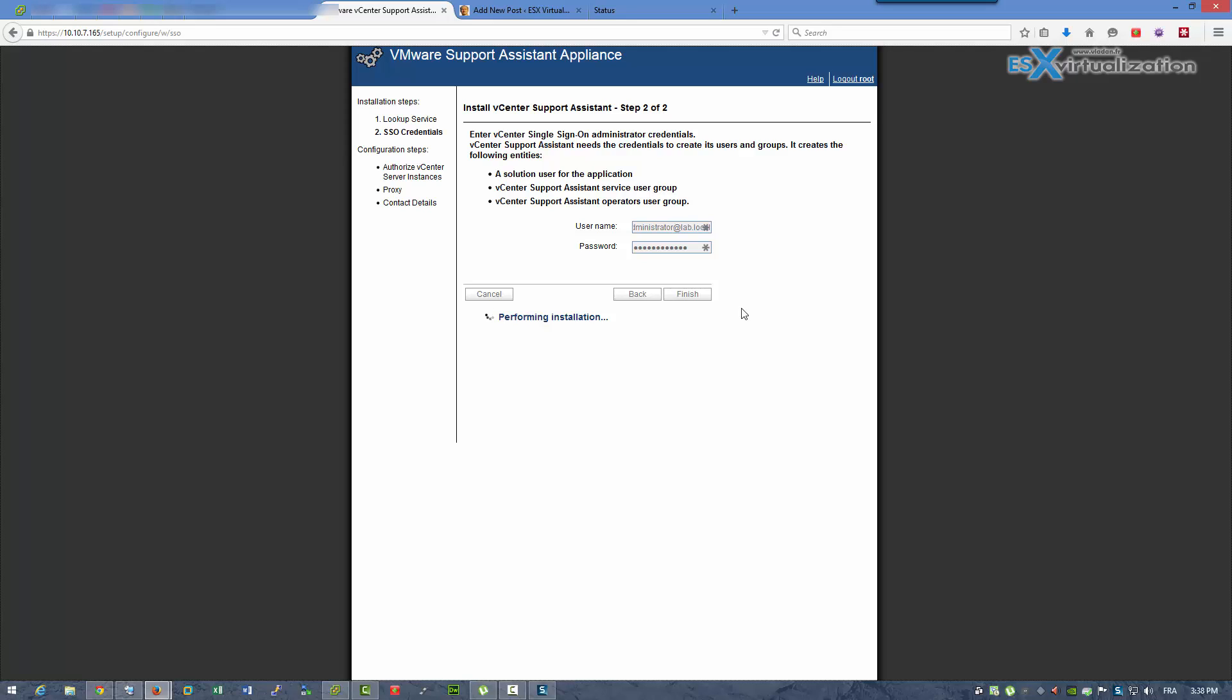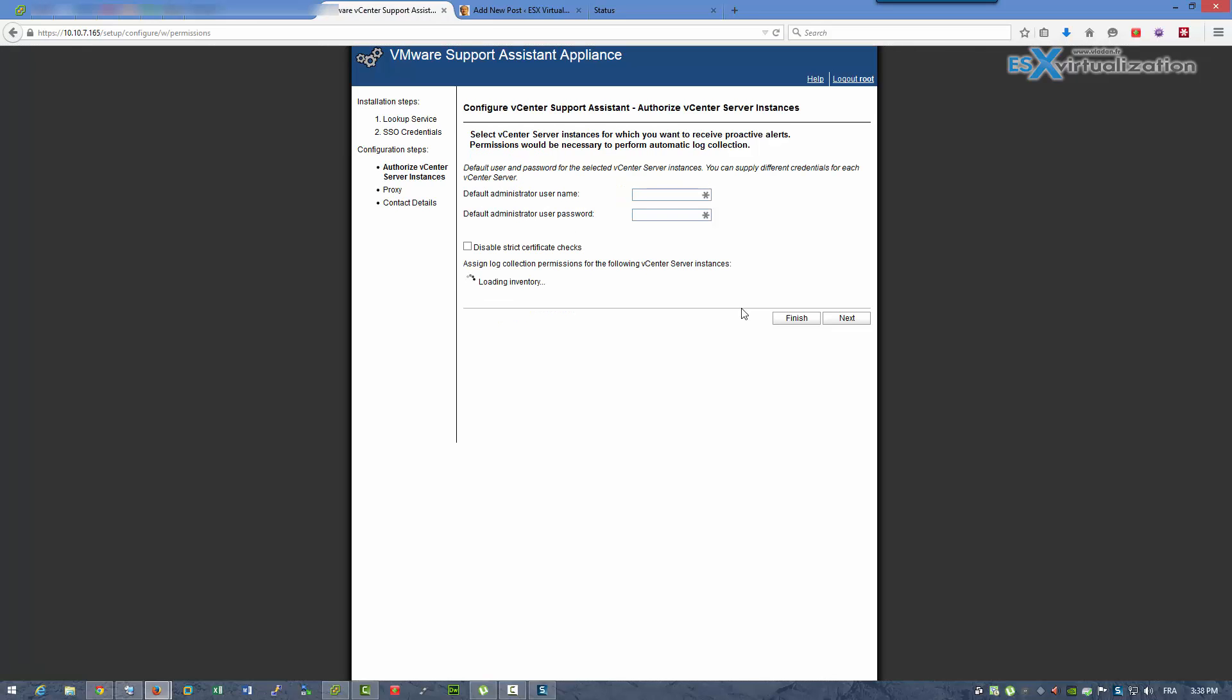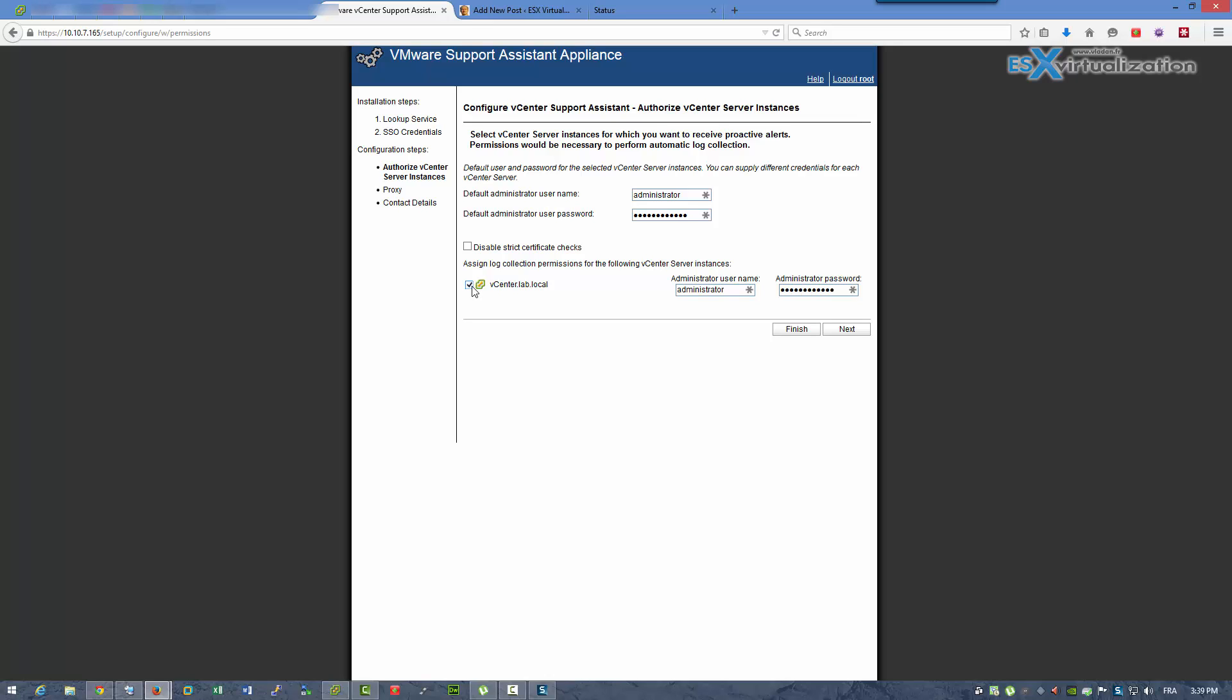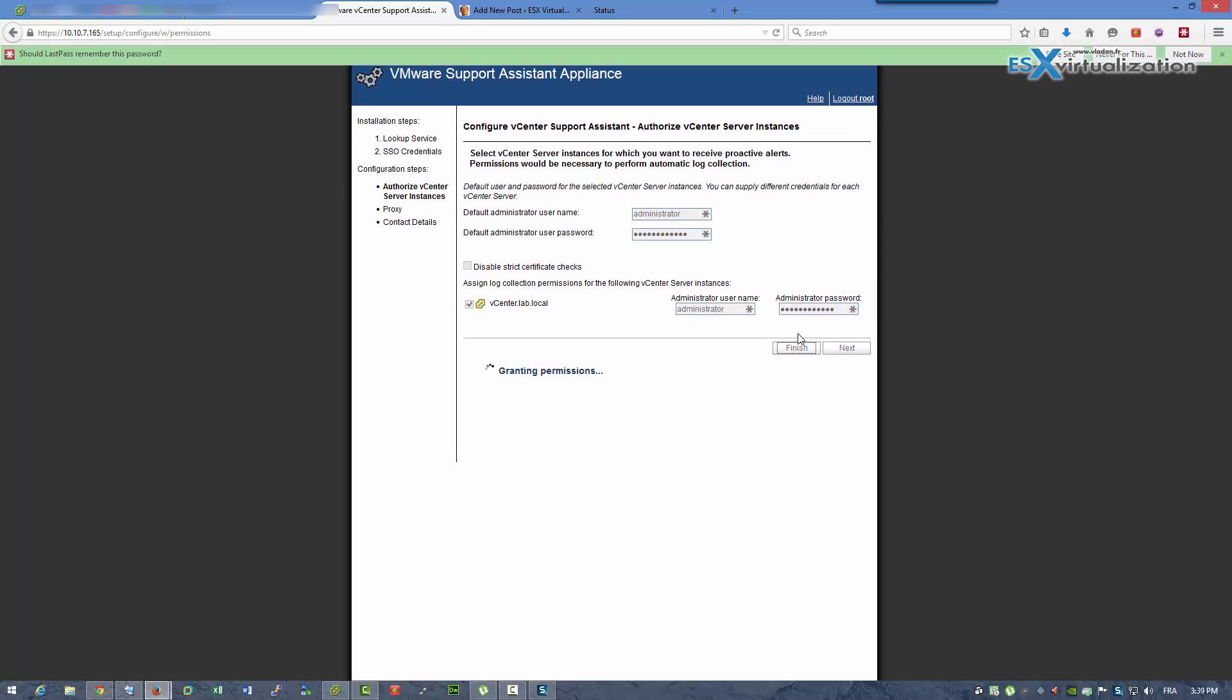The appliance is deploying the vCenter plugin. The vCenter plugin is deployed only for the vSphere web client, so you are only allowed to use the vCenter server assistant to the vSphere web client.